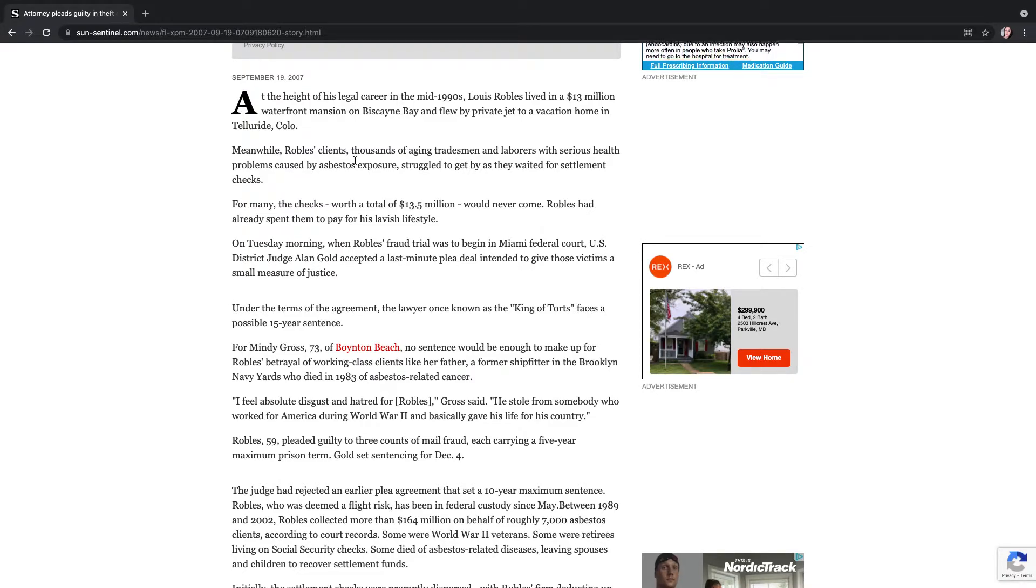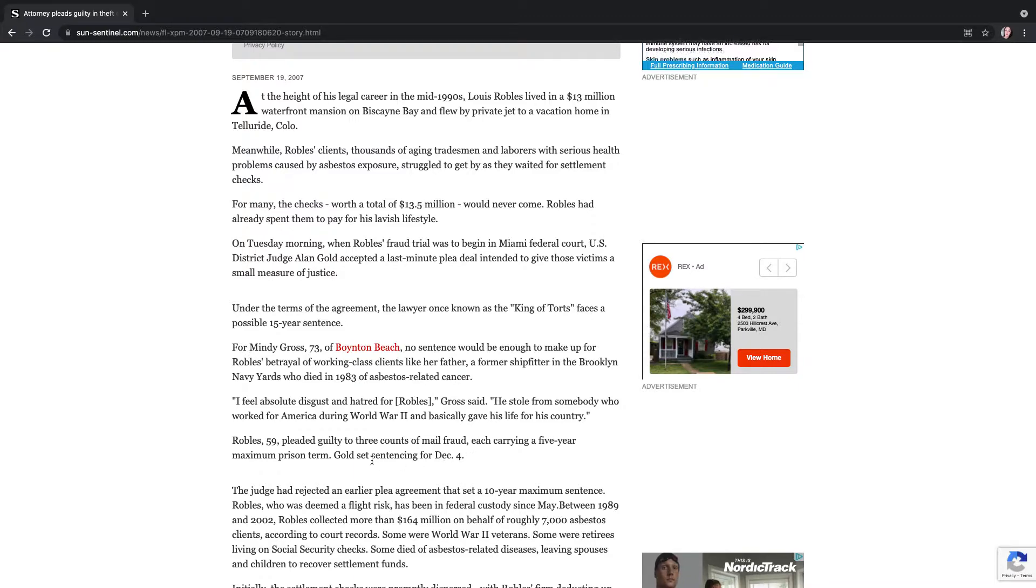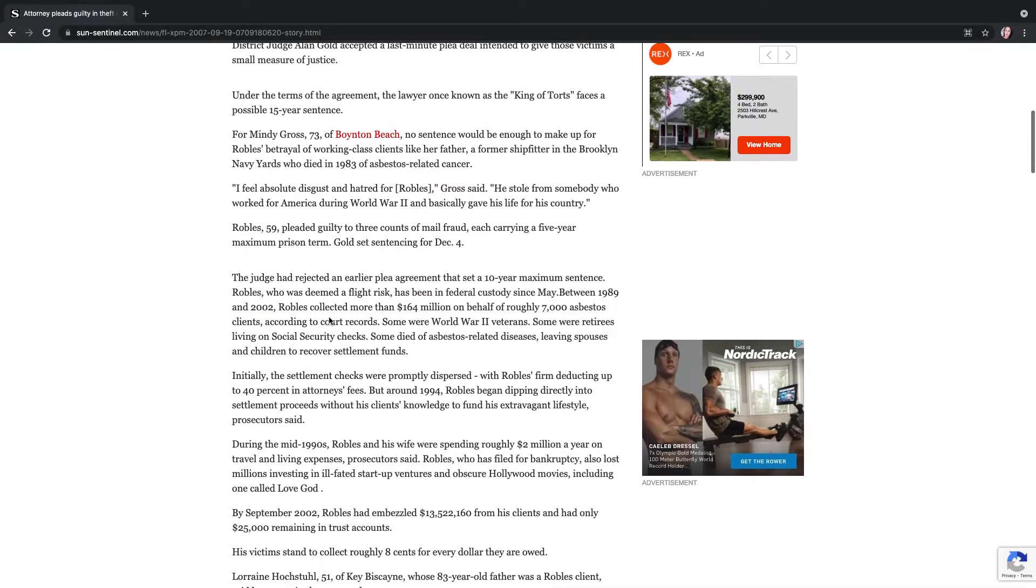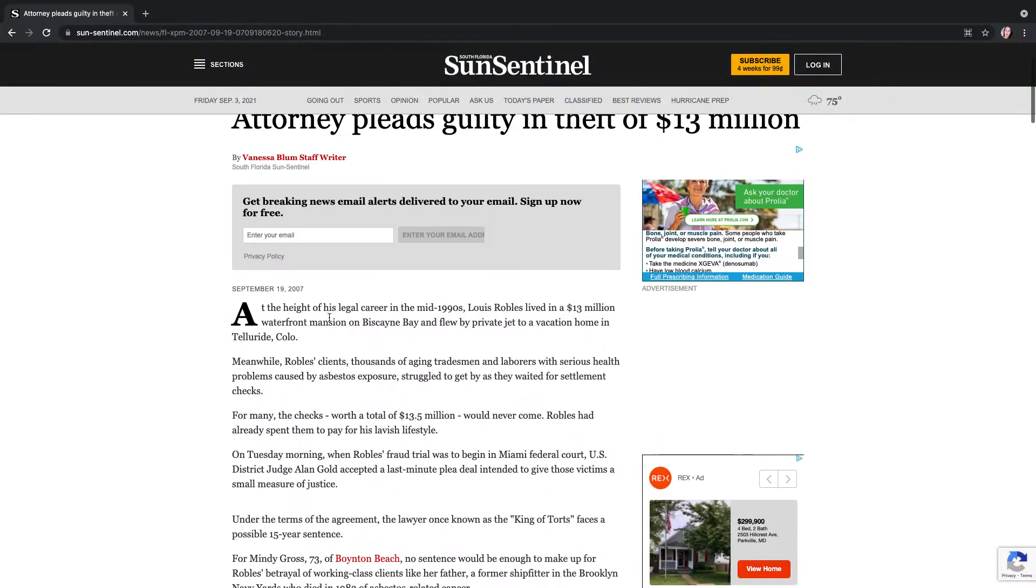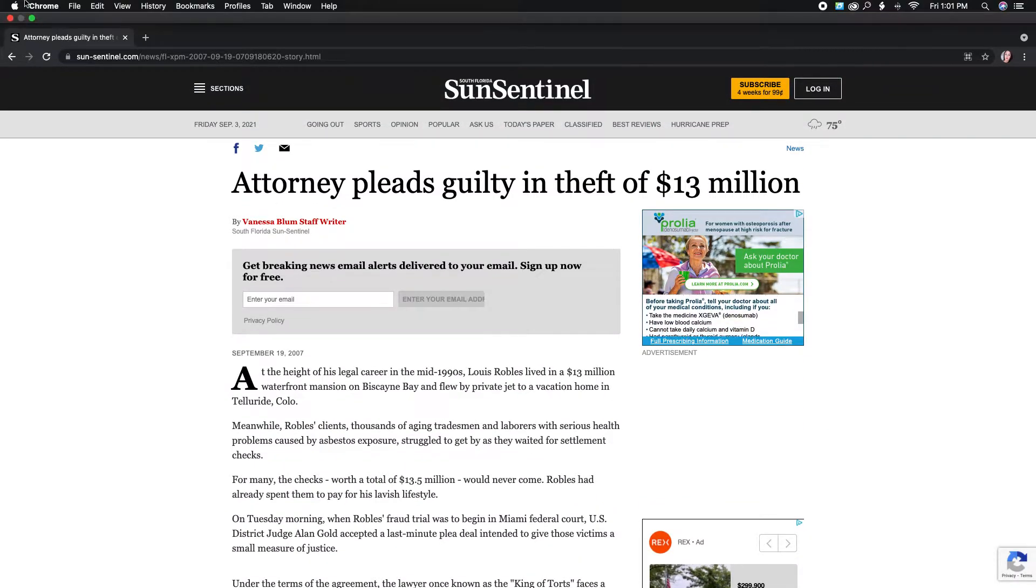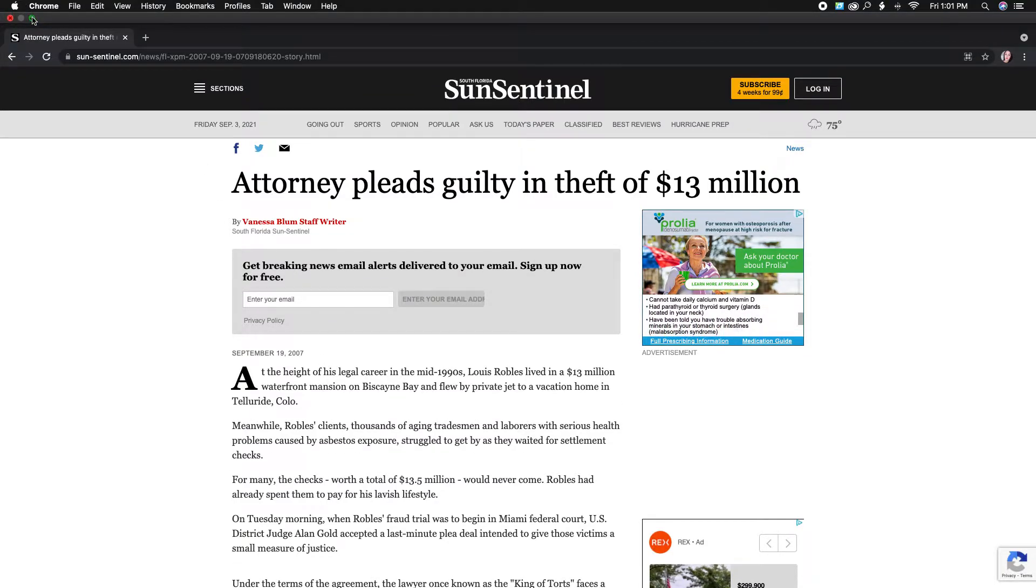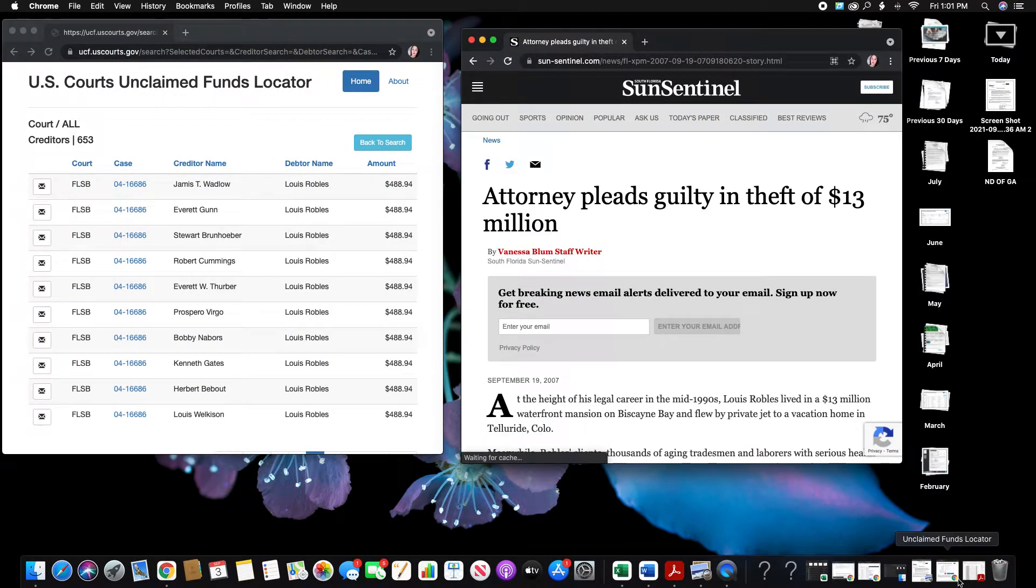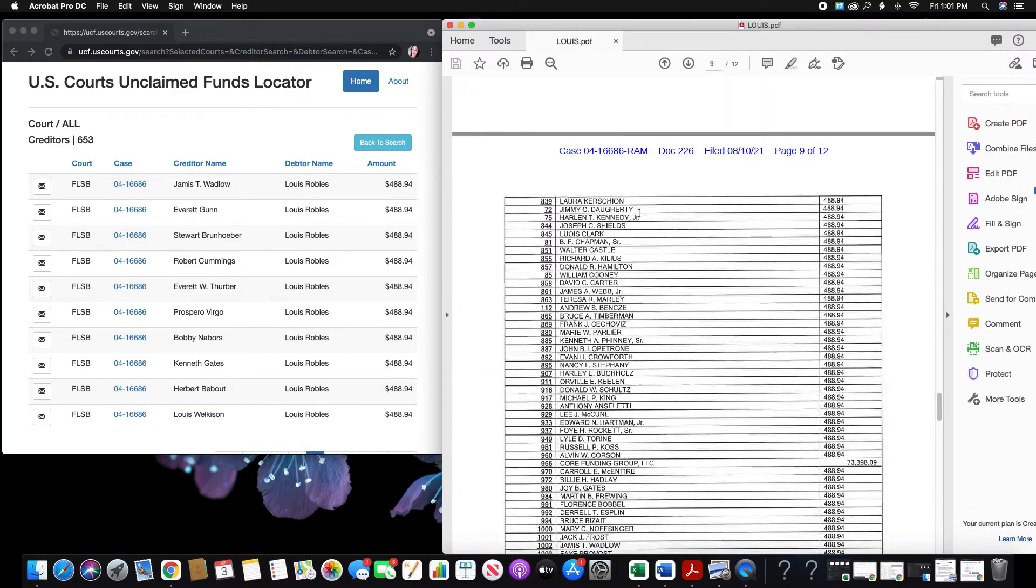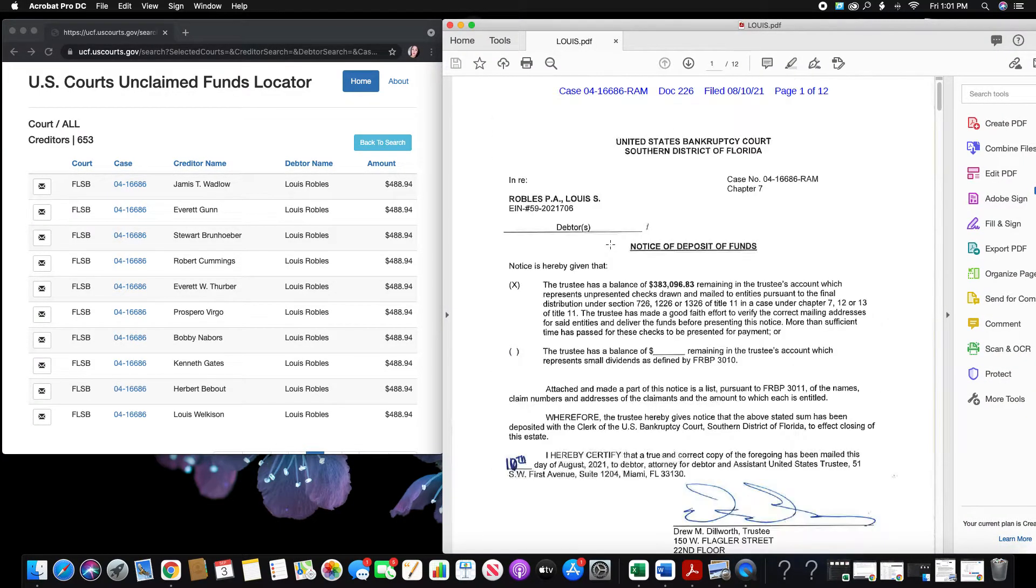So he pockets all this money. It looks like he's probably still in jail because this was written in 2007. He did plead guilty to three counts of mail fraud. He was sentenced December the 4th. This is way back in 2007. So what's interesting to me is he stole all of this money way back in the mid-90s, 2000s. And then he files bankruptcy in 2004. So it's 2004.